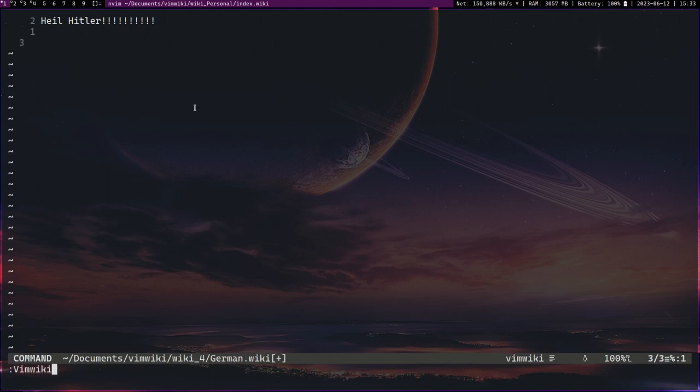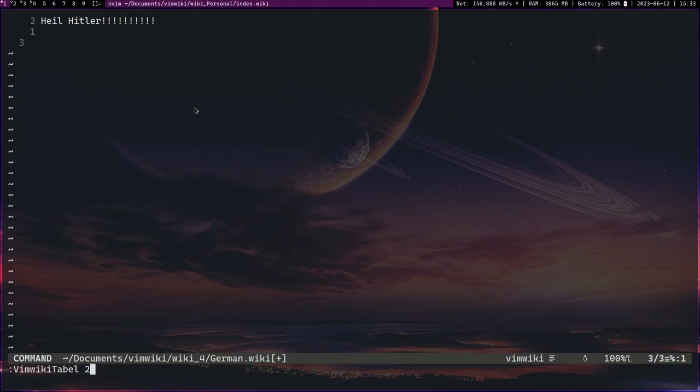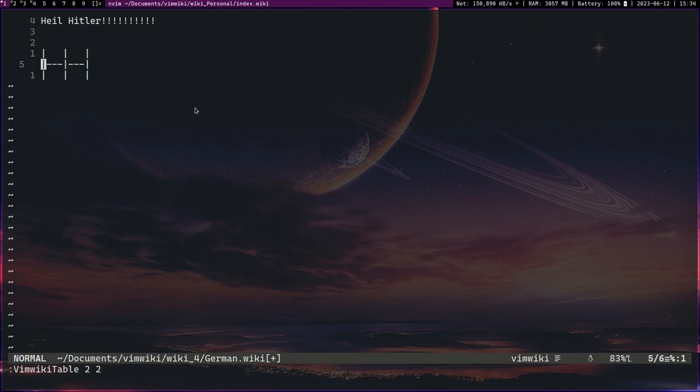And then for German you can have the same thing. Vim wiki table 2 2, I mean I spelled that incorrectly, it's T-A-B-L-E, 2 2, and then you can have the German equivalent.